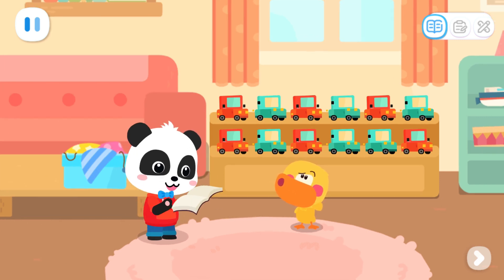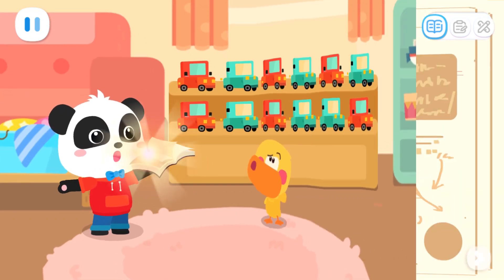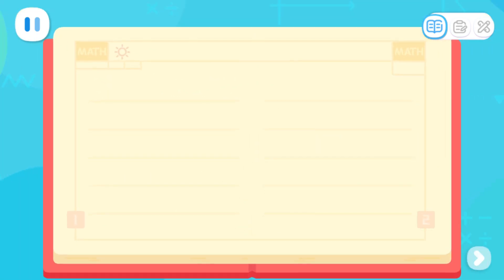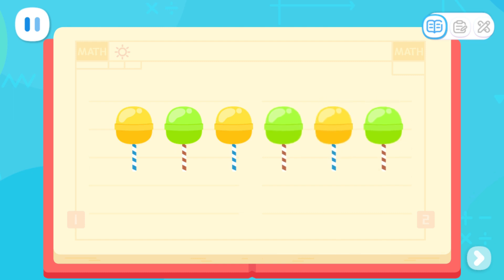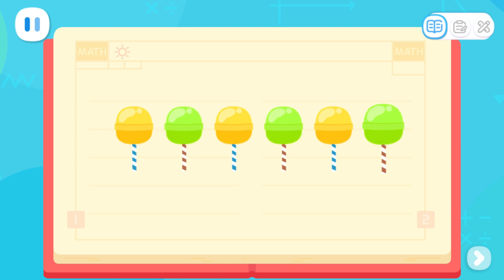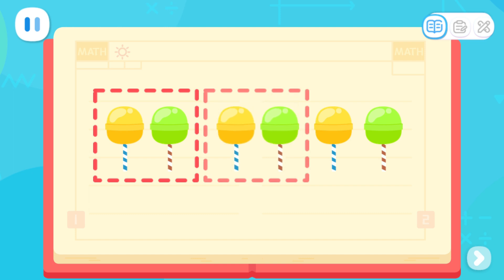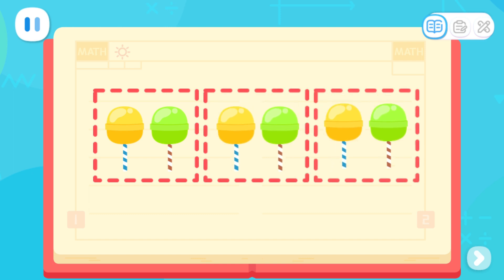I will tell you the answer. First of all, let's see the difference between these lollipops. Yes! These lollipops have different colors. Yellow, green, yellow, green, yellow, green. Well, these lollipops are always yellow, green, yellow, green — repeating.